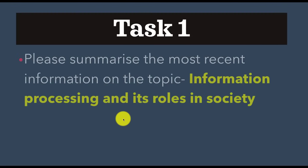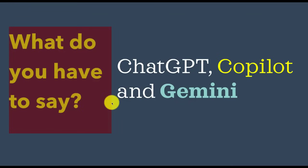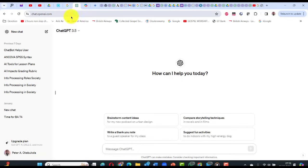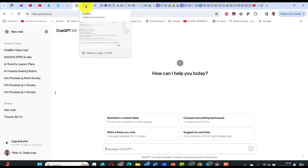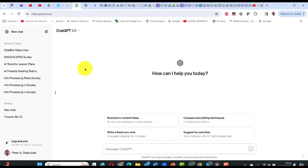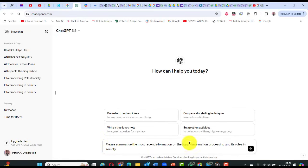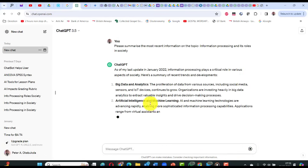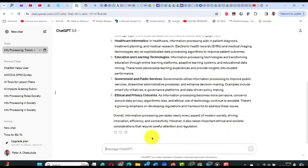Task one is: please summarize the most recent information on the topic. I have ChatGPT 3.5 open — I haven't paid the 20 dollars for GPT-4 — then Copilot, then Gemini. I've copied the task one question. I paste it into ChatGPT and it gives me all of this information. When it finishes, you click the copy icon and everything in the response is copied.